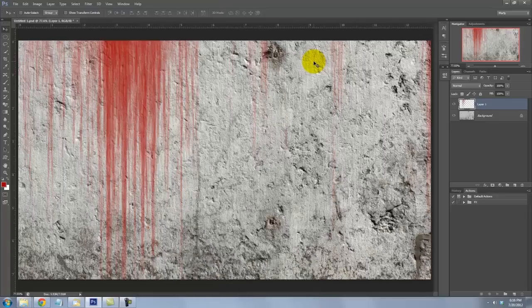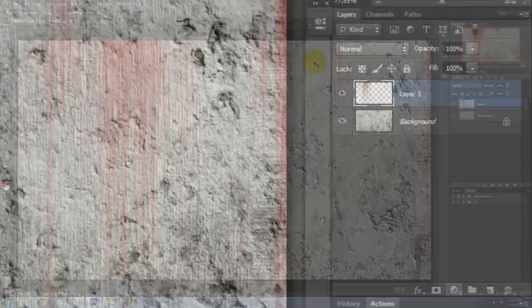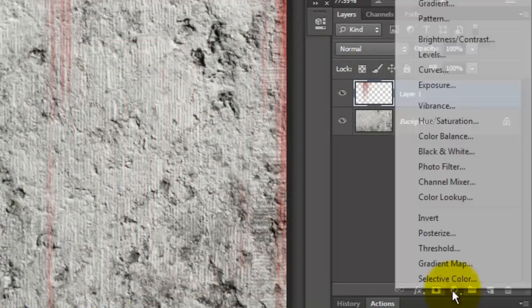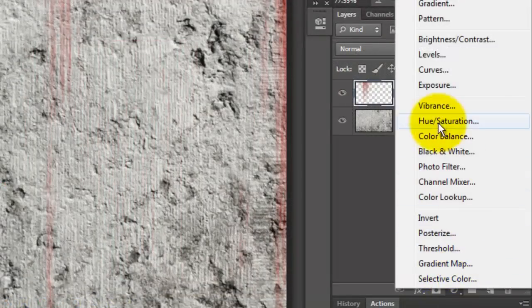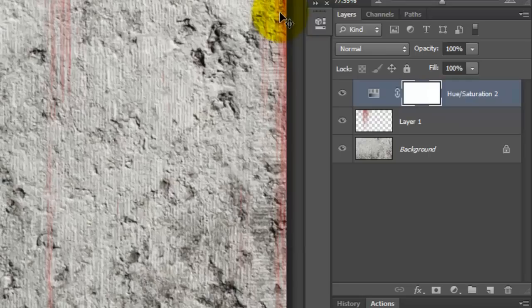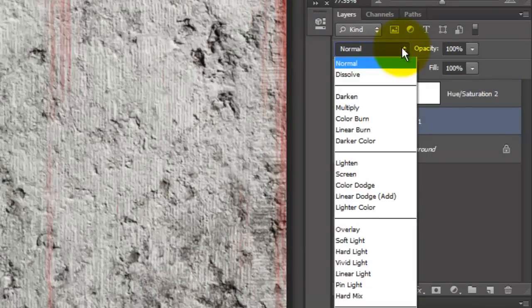The color is a bit too bright, so I'll click on the Adjustment layer icon and choose Hue Saturation. I'll decrease the Saturation to about minus 20. We'll click on the Streaks and change the Blend Mode to Color Burn.